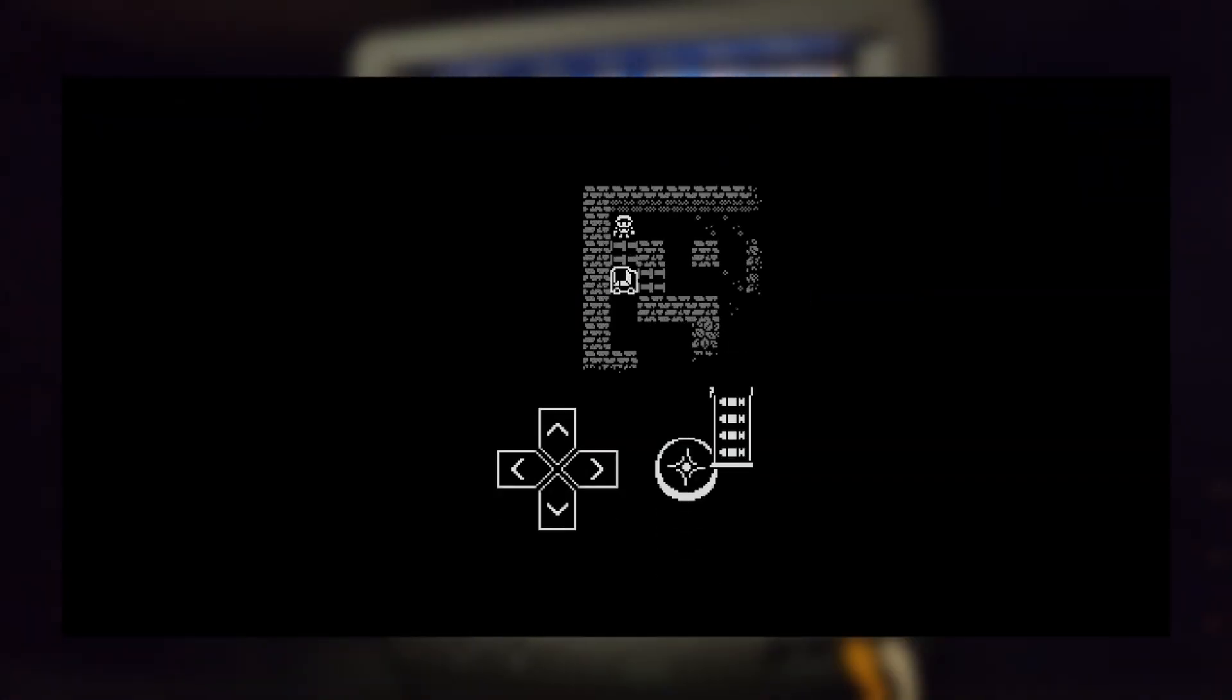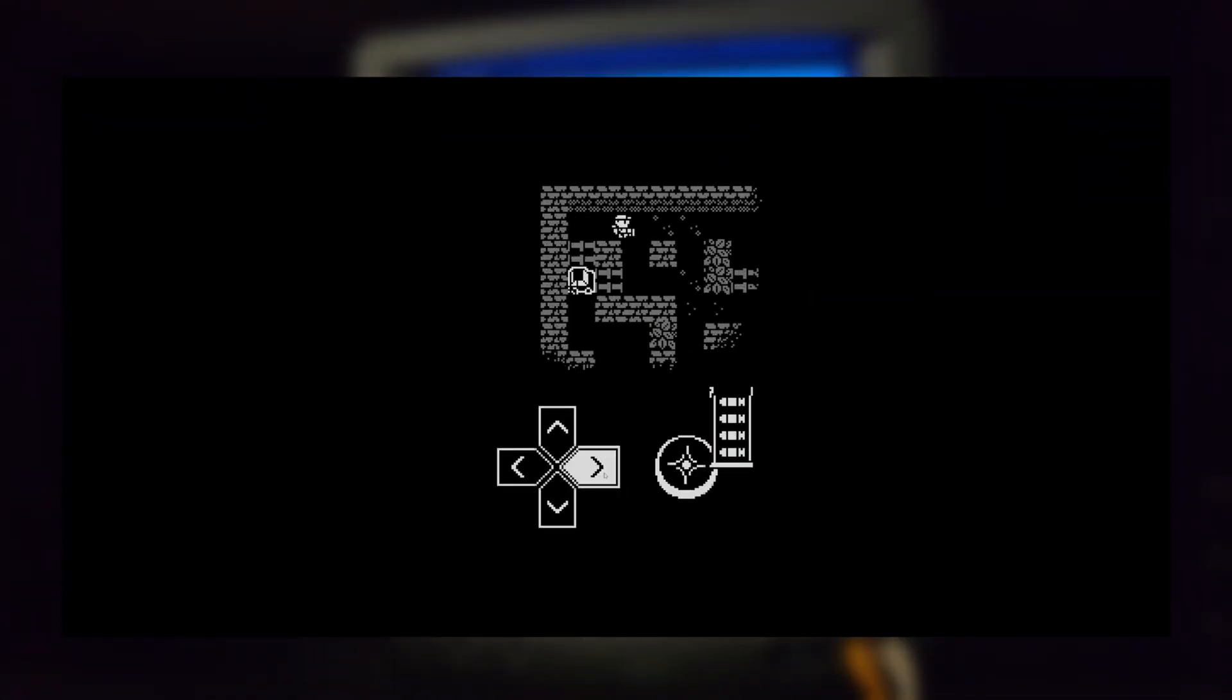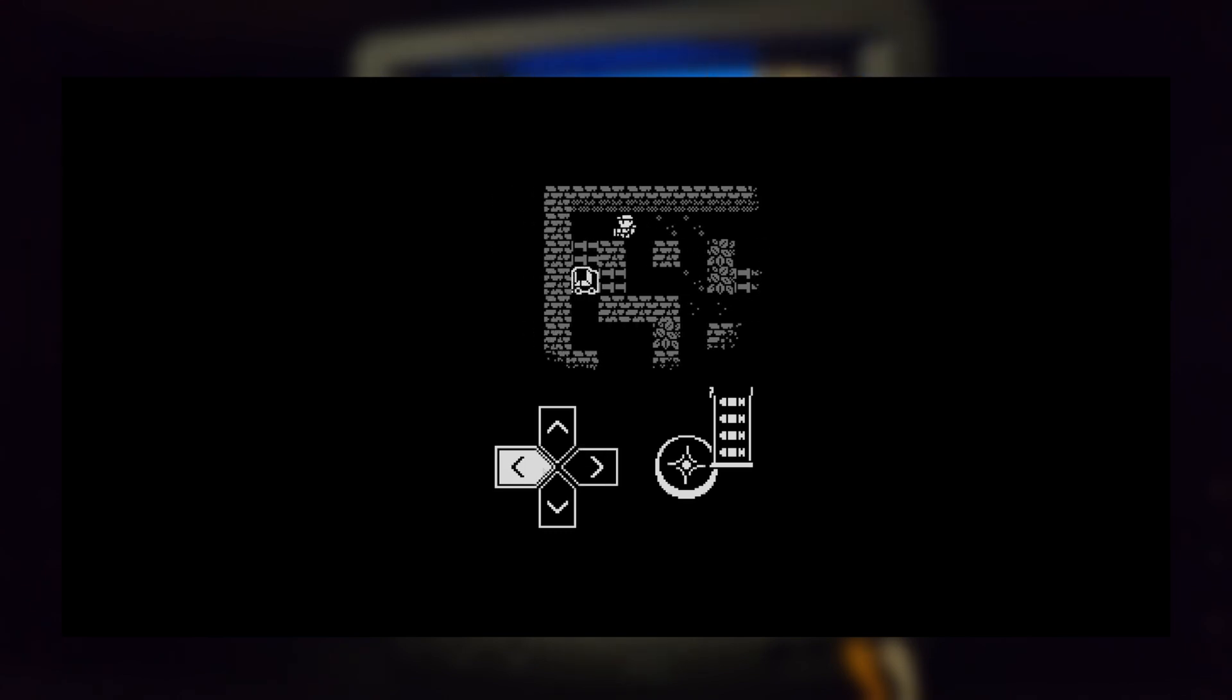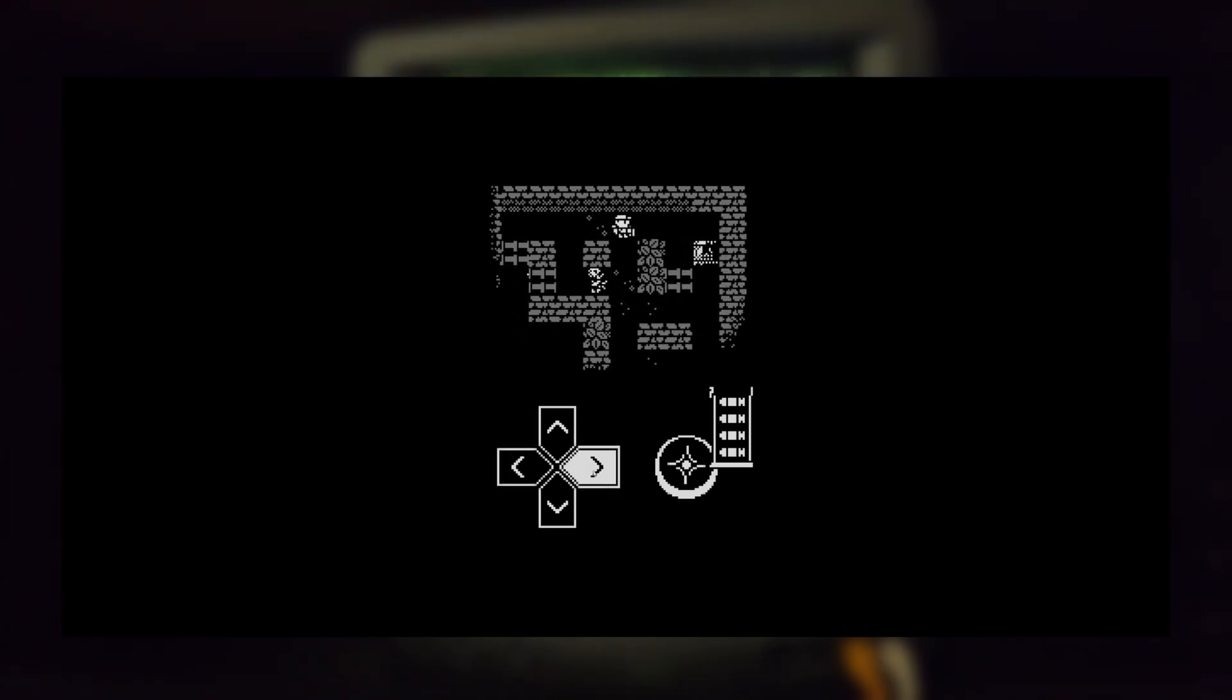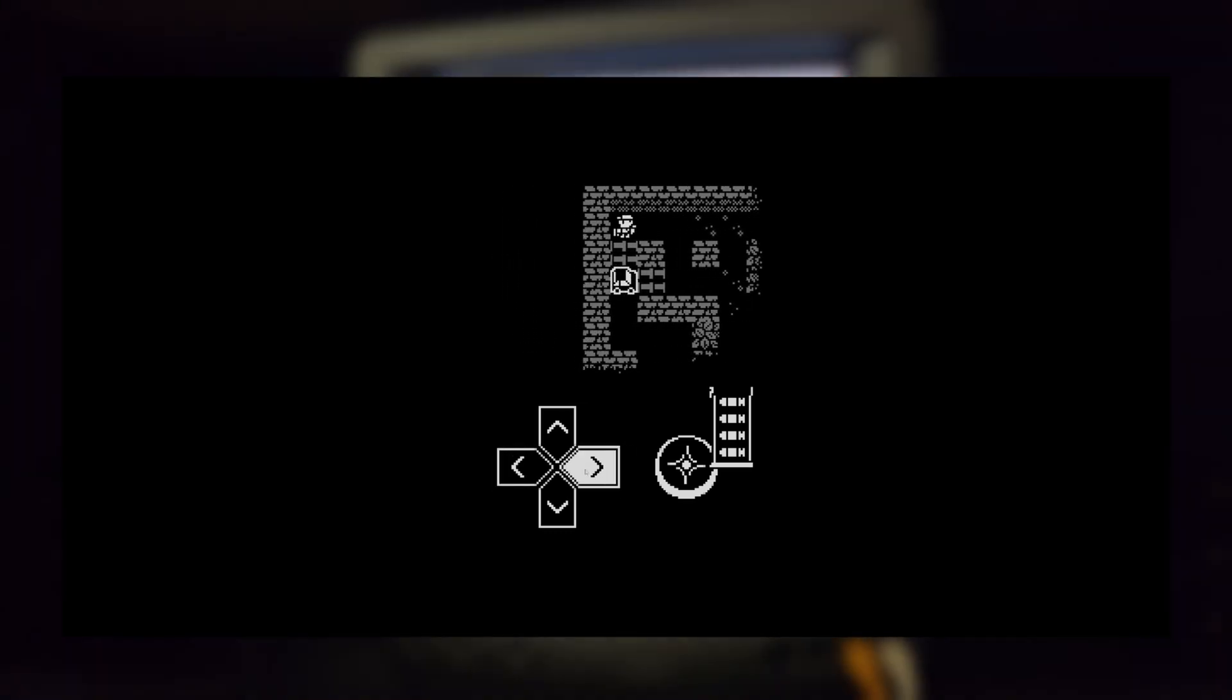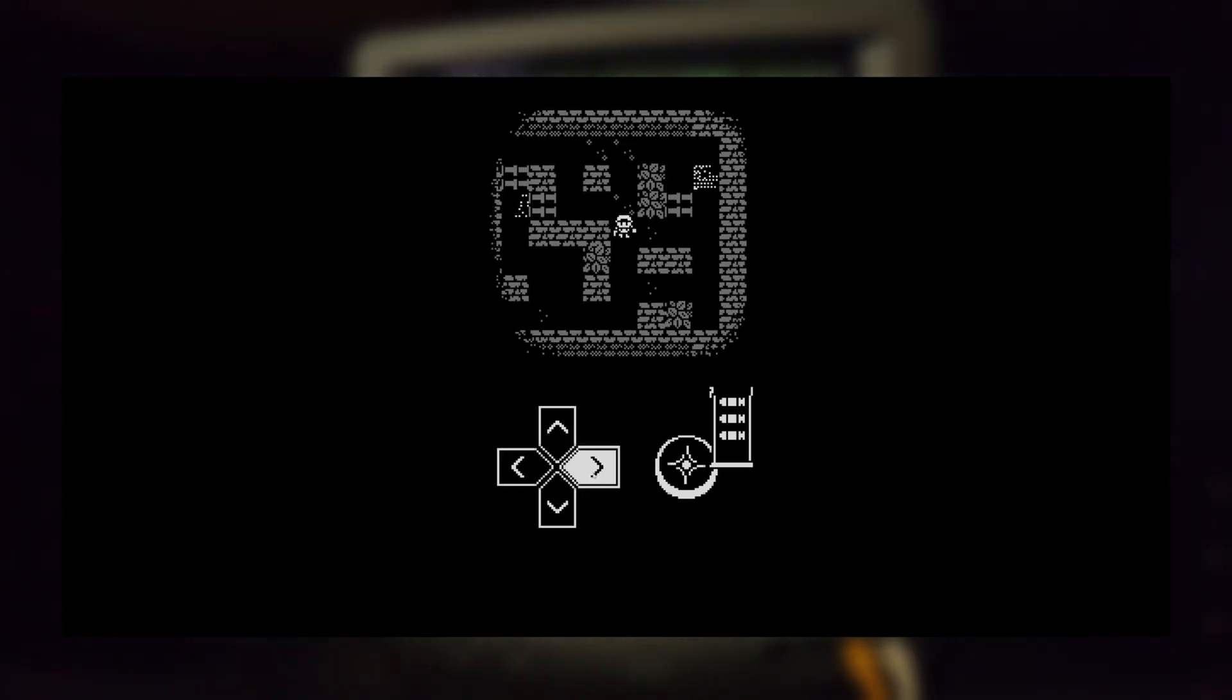Before moving on, I wanted to fix some input issues I was having on mobile. In the old version, you had to press and release the direction you wanted to move. Now you can simply slide your finger across the d-pad without lifting your finger and causing a hand strain.